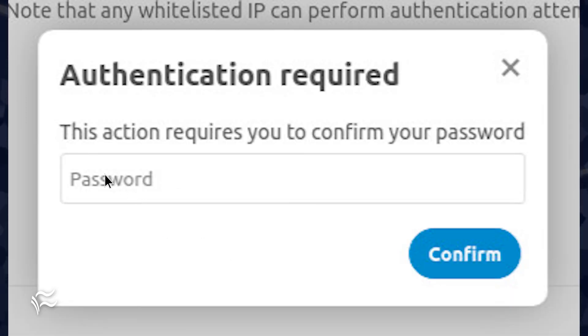Once you've added the first address, go back and add all of the addresses you need to allow access to your Nextcloud instance.